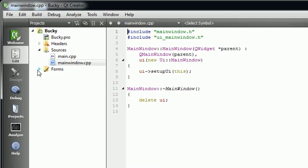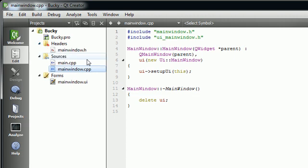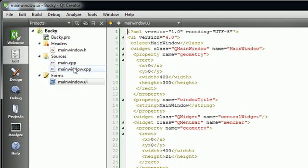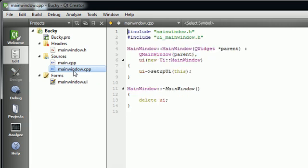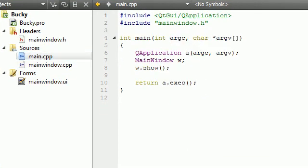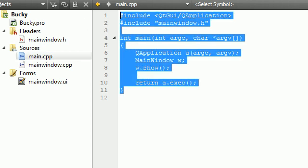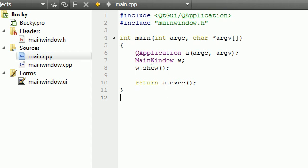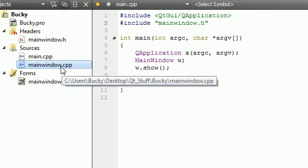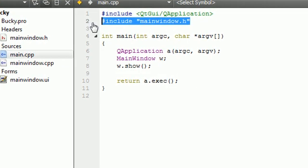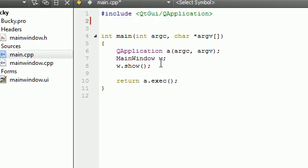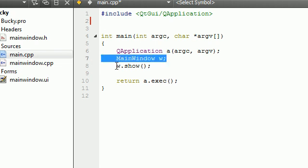So basically we got a very basic project set up. Our interface has nothing in it right now and we actually have this extra file, this main window.cpp. This is an extra file that we really don't even need for this tutorial because the very first function that gets called whenever our program opens up and starts running is this main function right here.